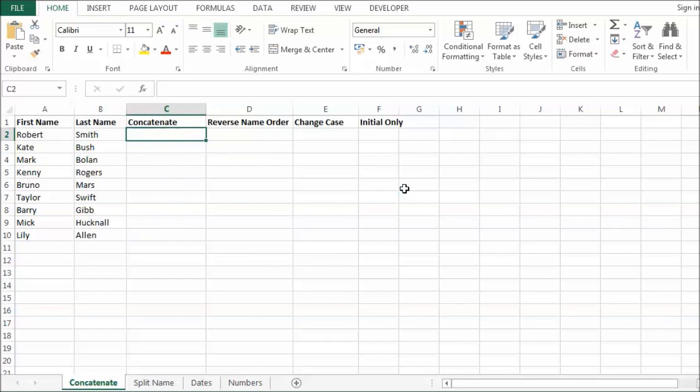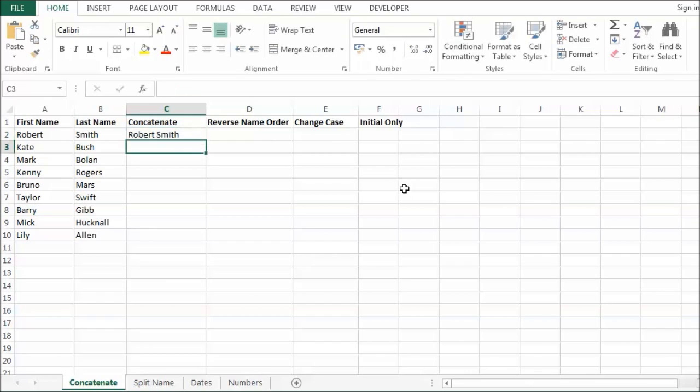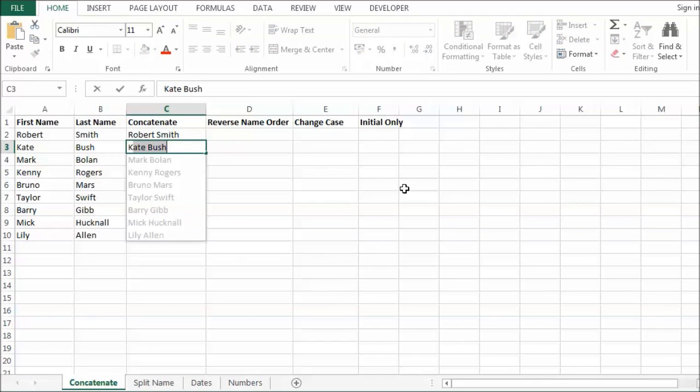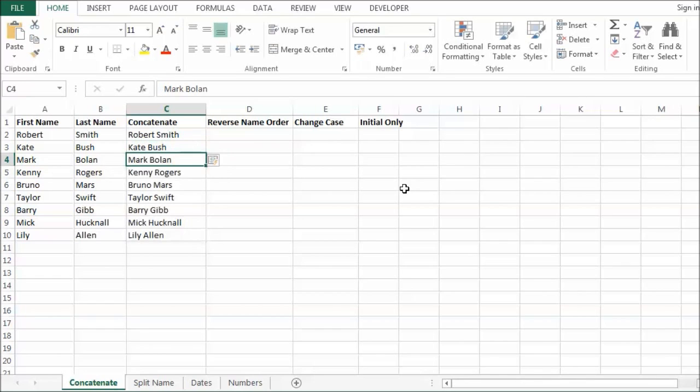Now another way I could do that is if I type Robert Smith and then come down to the next section and type Kate or begin to type Kate. You can see that it is automatically recognised that I probably want to repeat that pattern. So all I have to do is press ENTER and it has done the same thing. So you can either confirm your first entry and then press CTRL E to fill it down for the rest of the column. Or go down to the next entry and start writing and it will automatically do the same thing.